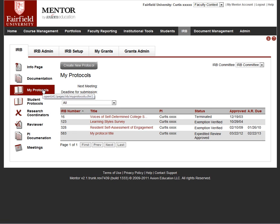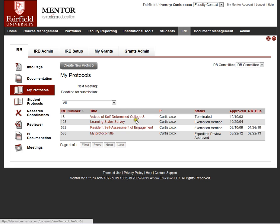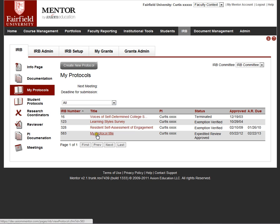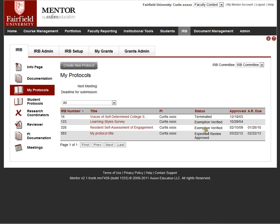The main page for investigators is the My Protocols page. This page lists the investigators' current protocols. This is my page at Fairfield University. I have nixed out the last names for the purposes of this demo so that when we get to the main IRB page, we'll be anonymizing the people who have submitted protocols. Protocols are listed here, you can see who the PI is, the status of the protocol, when it was approved, if any annual reports or continuing reviews are due.